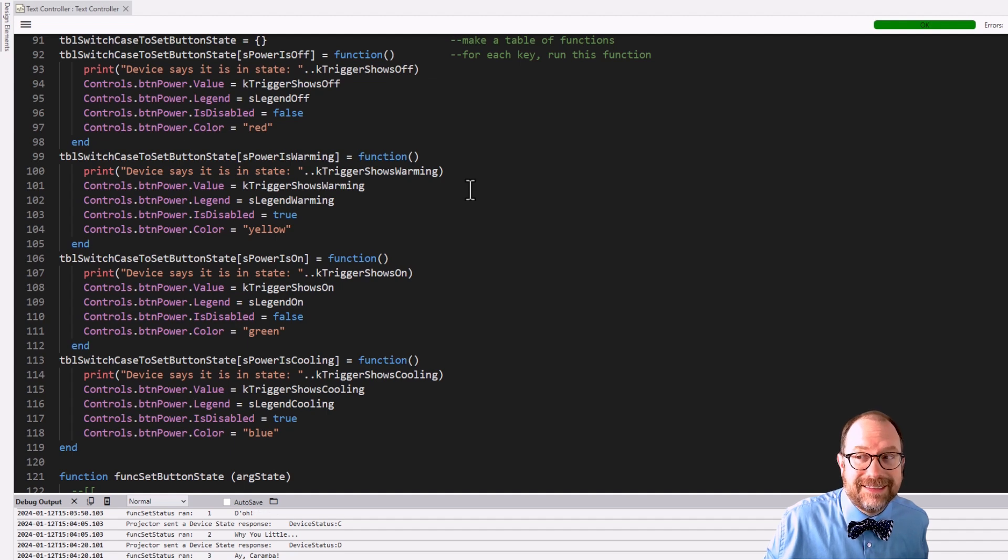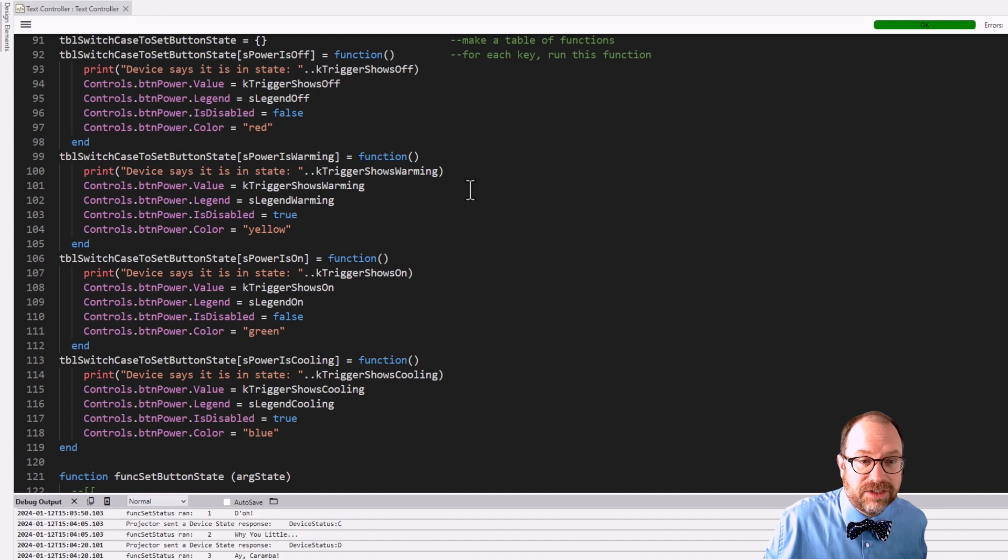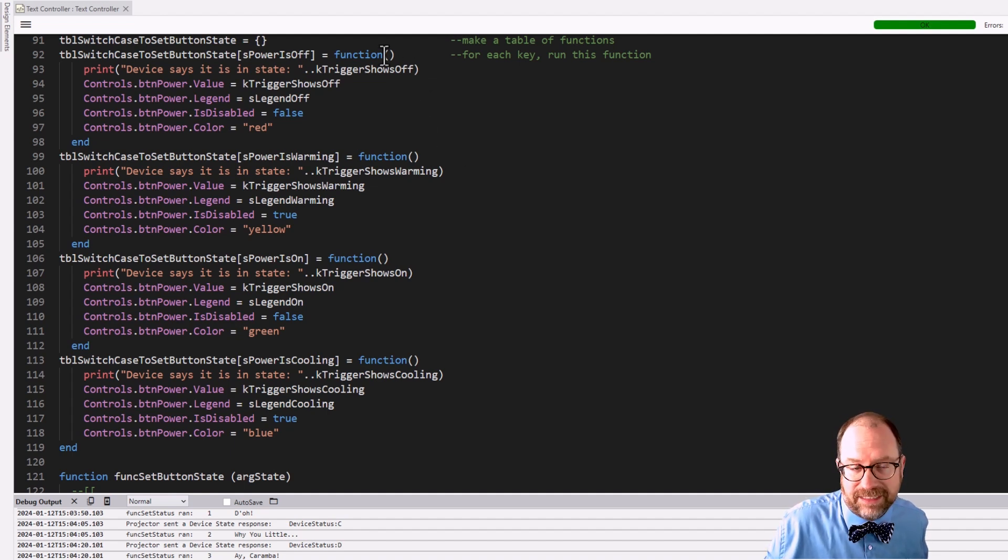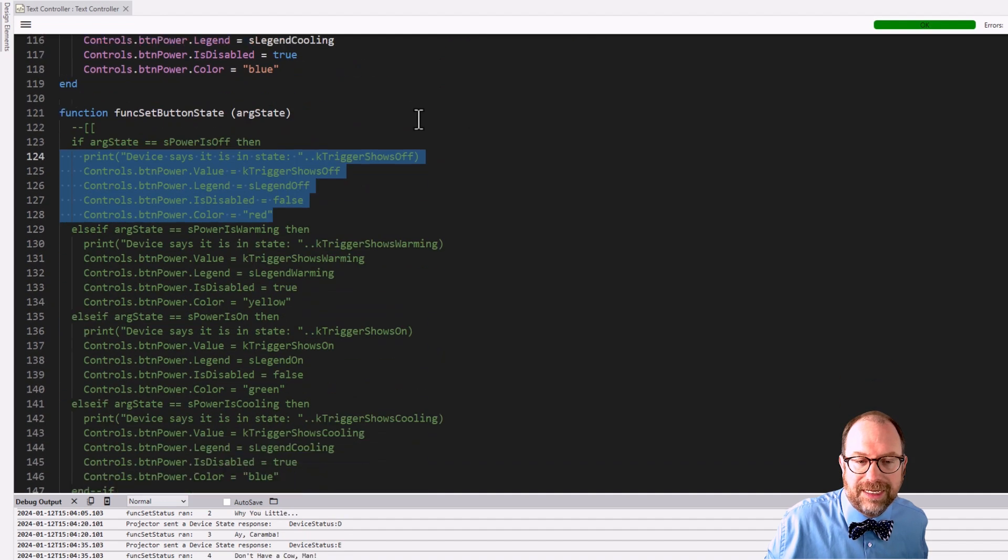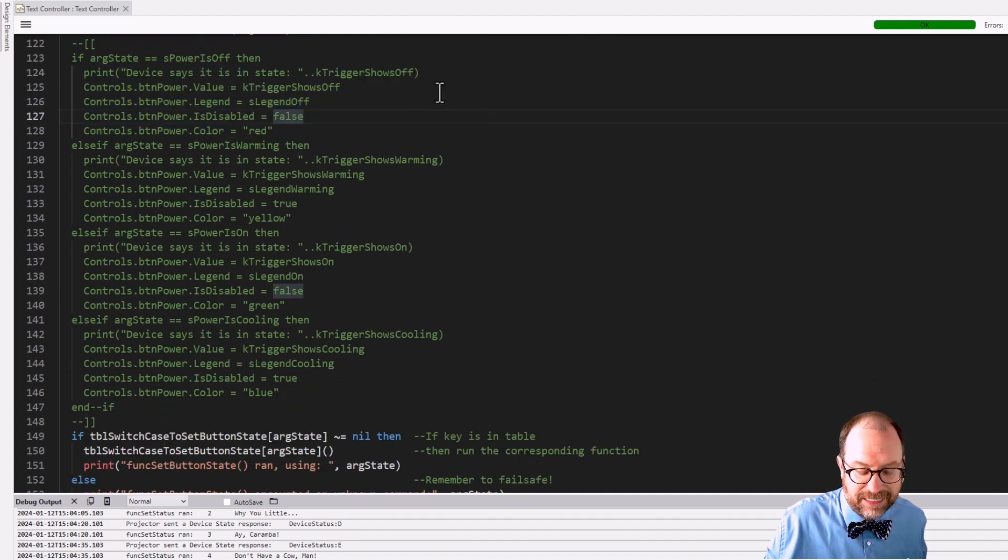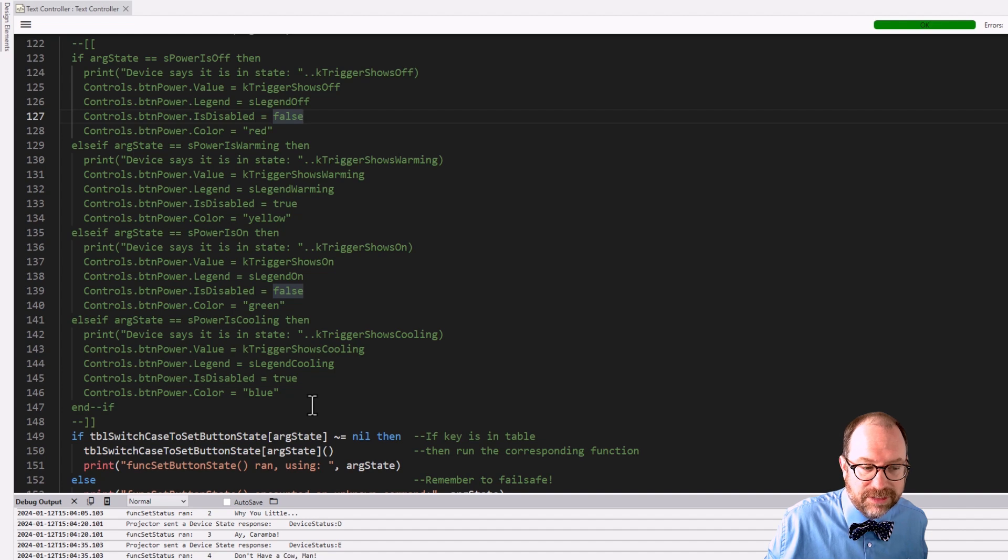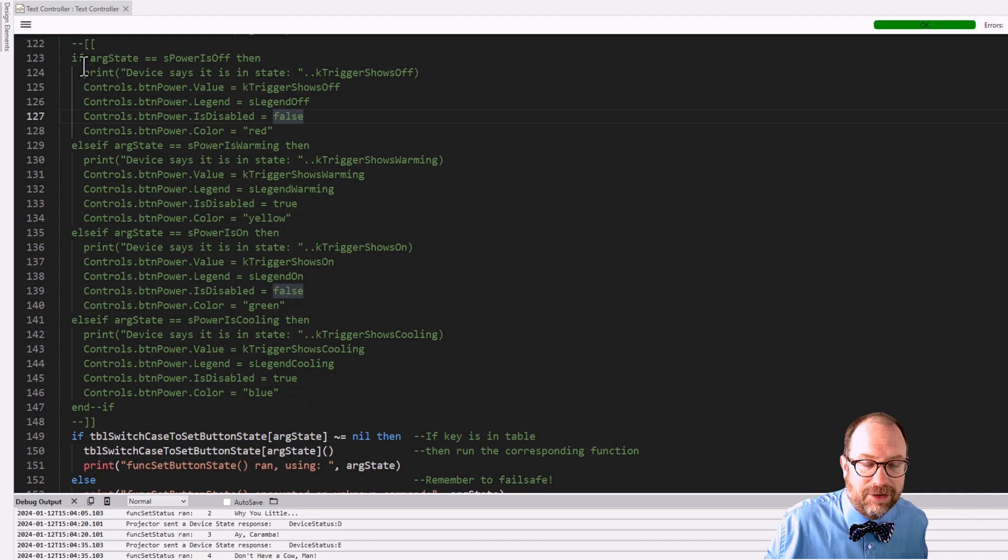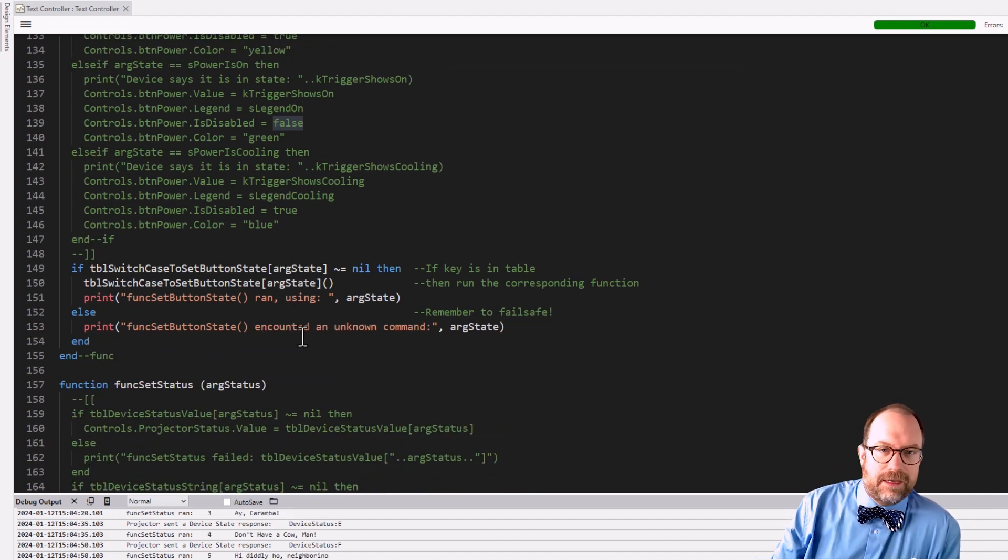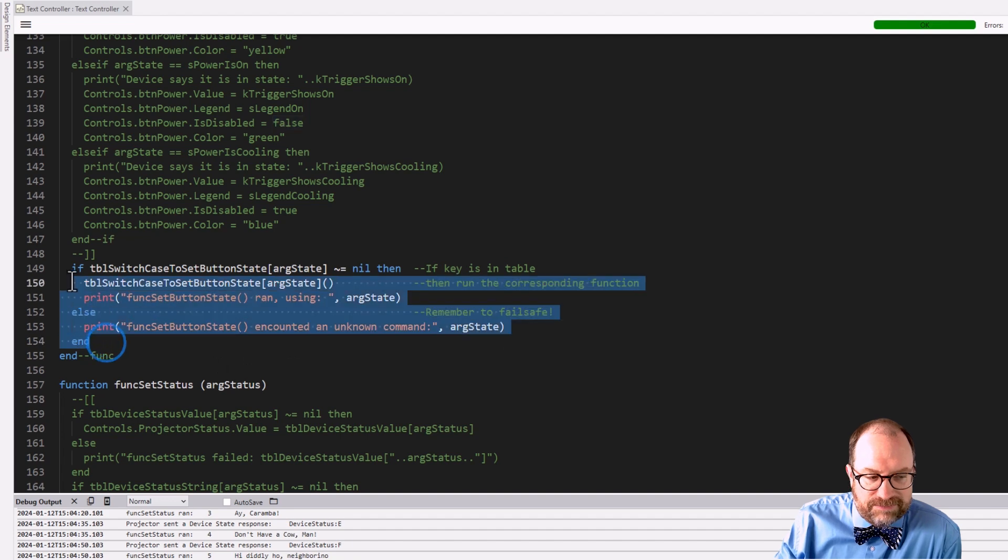I don't have to take my string and go, are you S_power_is_off? Nope. Okay. Are you S_power_is_warming? No. Are you S_power_is_on? Yep. Okay. Then do this stuff. We're just making it so that all we actually have to do is index the table and run the corresponding code. It's a lookup table. It's a lookup table of anonymous functions. The thing I want you to see is that these are 100% logically analogous. The only difference is I don't have to do if, else if, else if, else if.